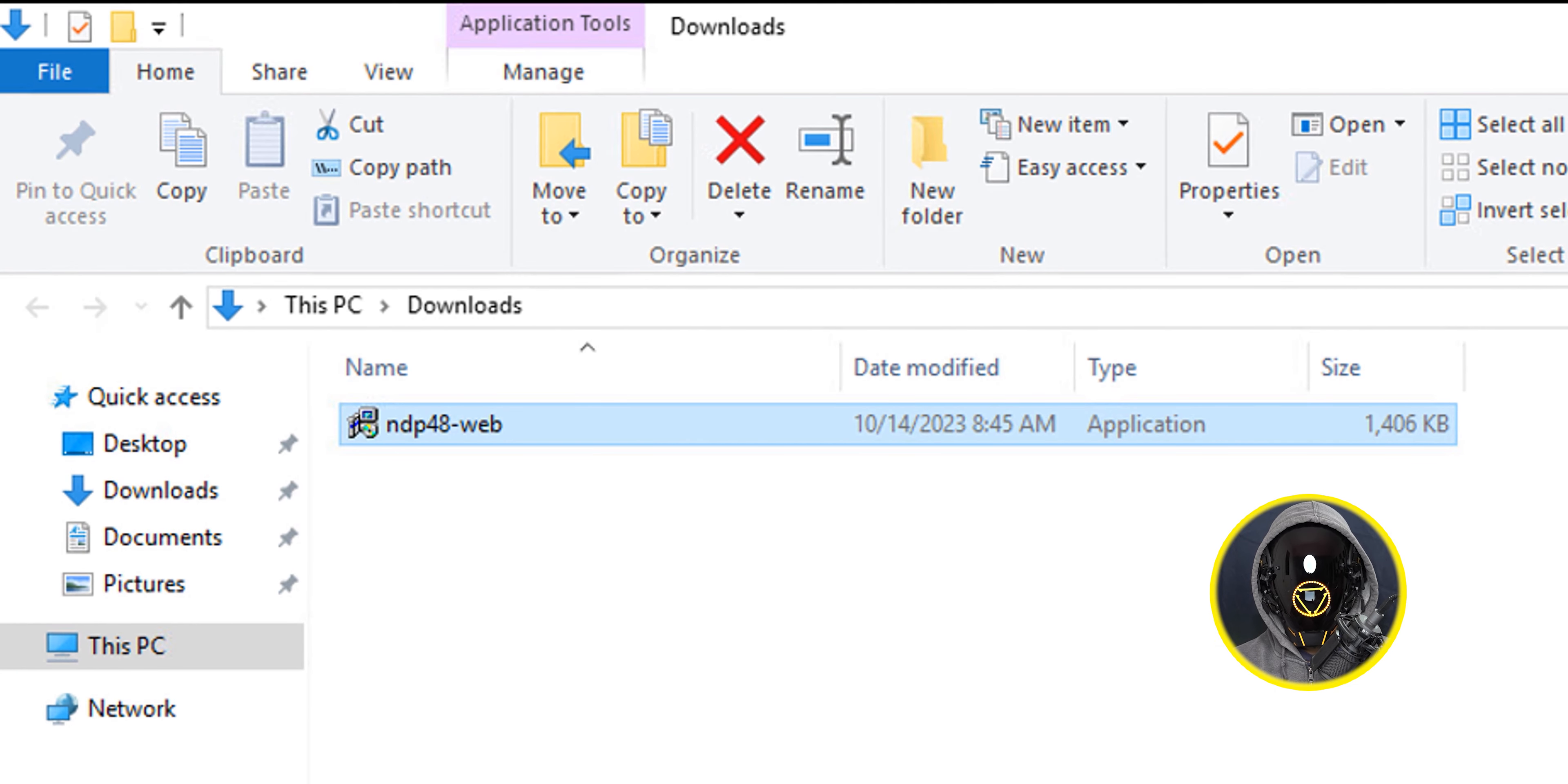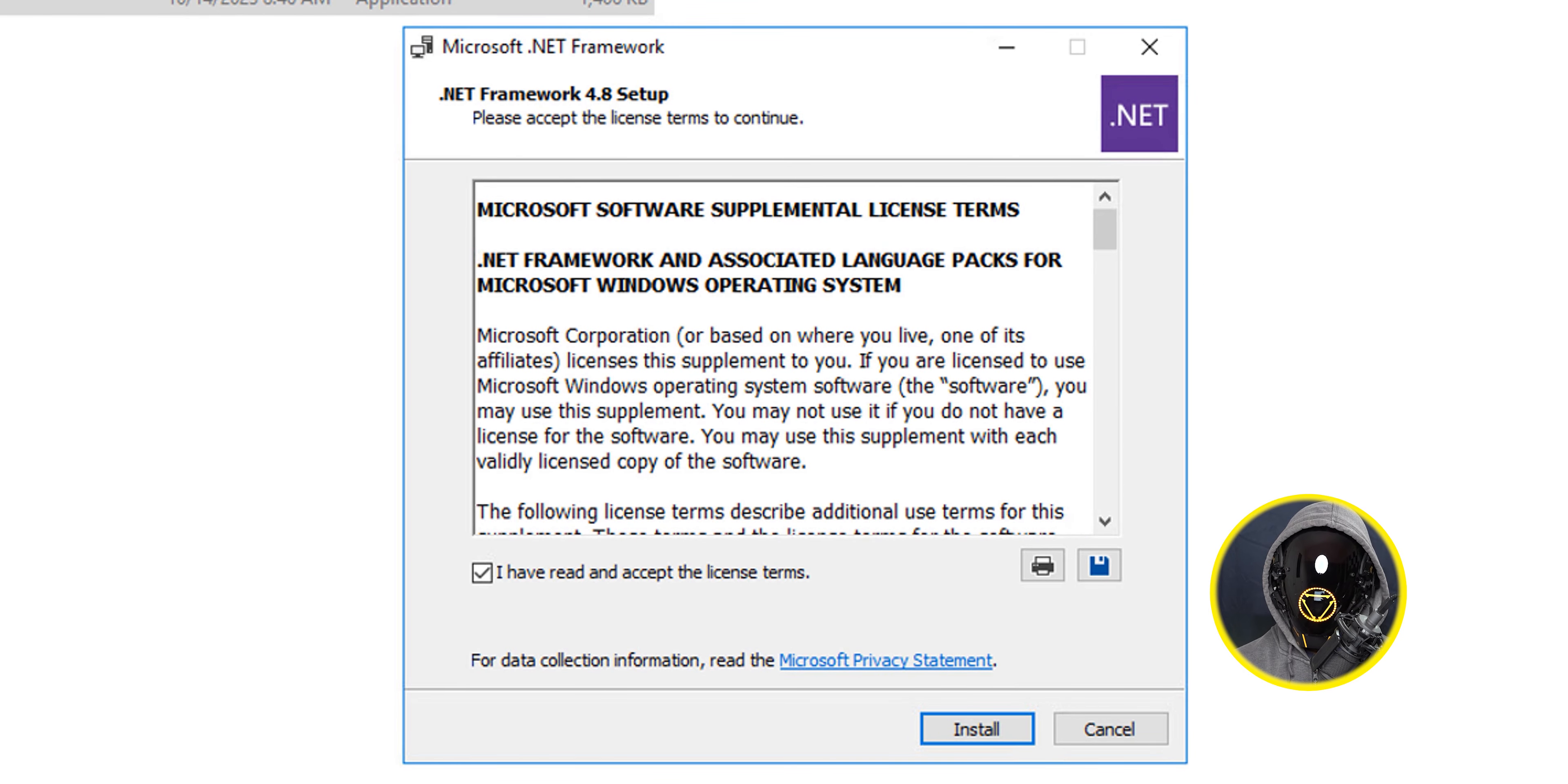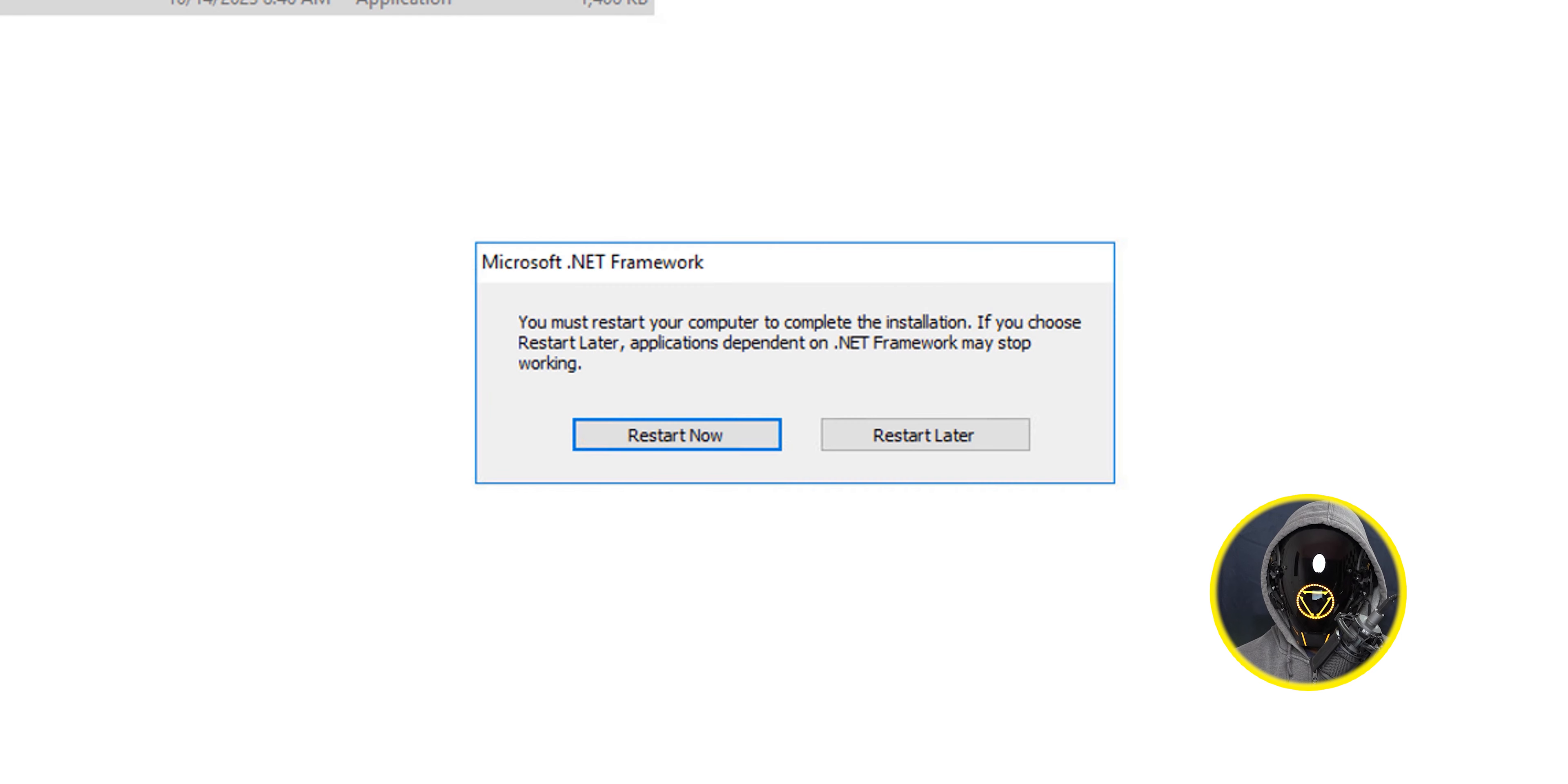I clicked on open folder, right-clicked on the exe file and ran it as an administrator. I accepted the license and terms and clicked on install. Once it's done it's going to give you this message. Click finish and you need to restart, so I clicked on restart now.